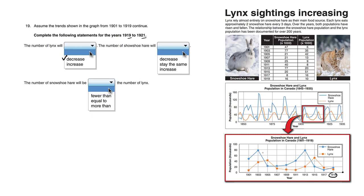Notice how the blue graph is on an upward trajectory, whereas the minimum here is going up for the lynx and then it's going down. It's on a downward trajectory for the lynx.